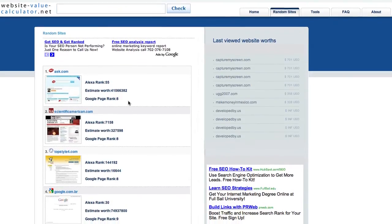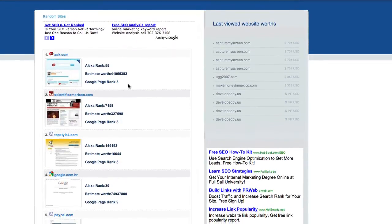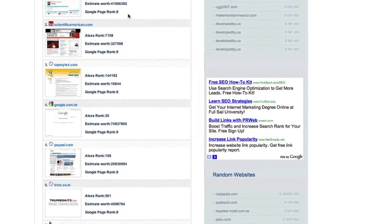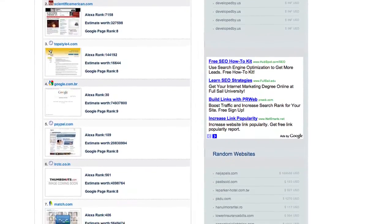This is just a fun little way to see what other websites are worth and of course you can always check your competitors.